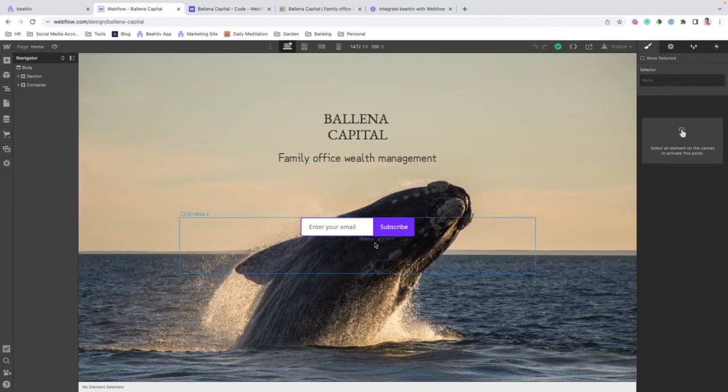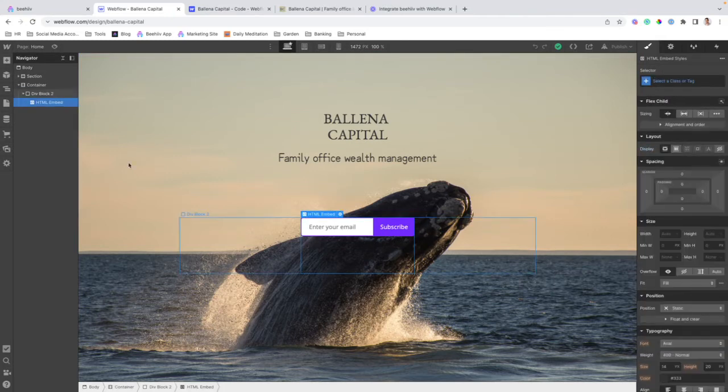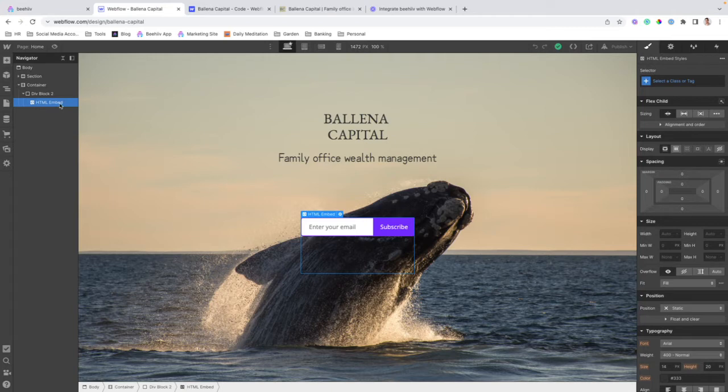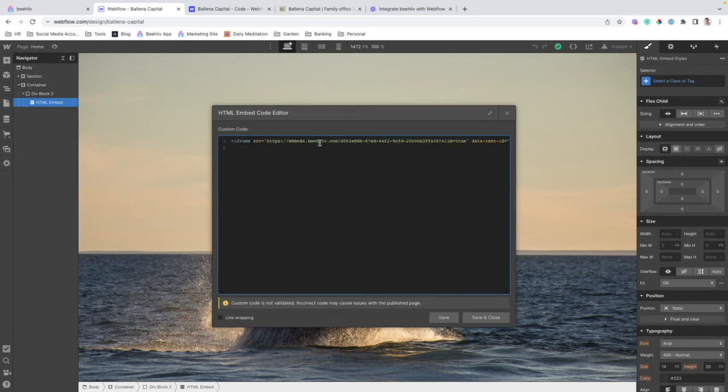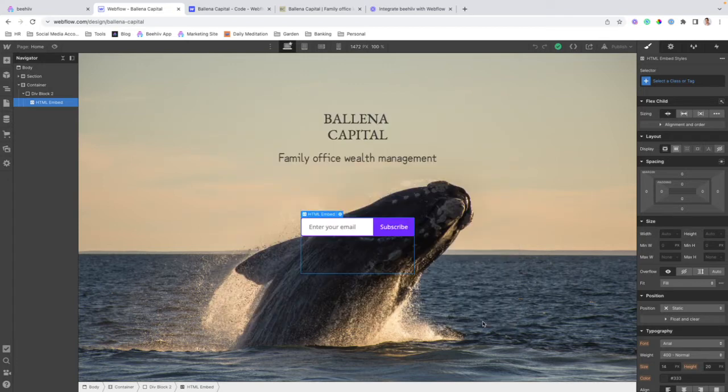So I've already gone ahead and done this. You can see we've created an HTML embed block nested within the site structure. You're going to go into the code editor, and we're just going to copy and paste that iframe that we copied over from Beehive. And we'll save and close.